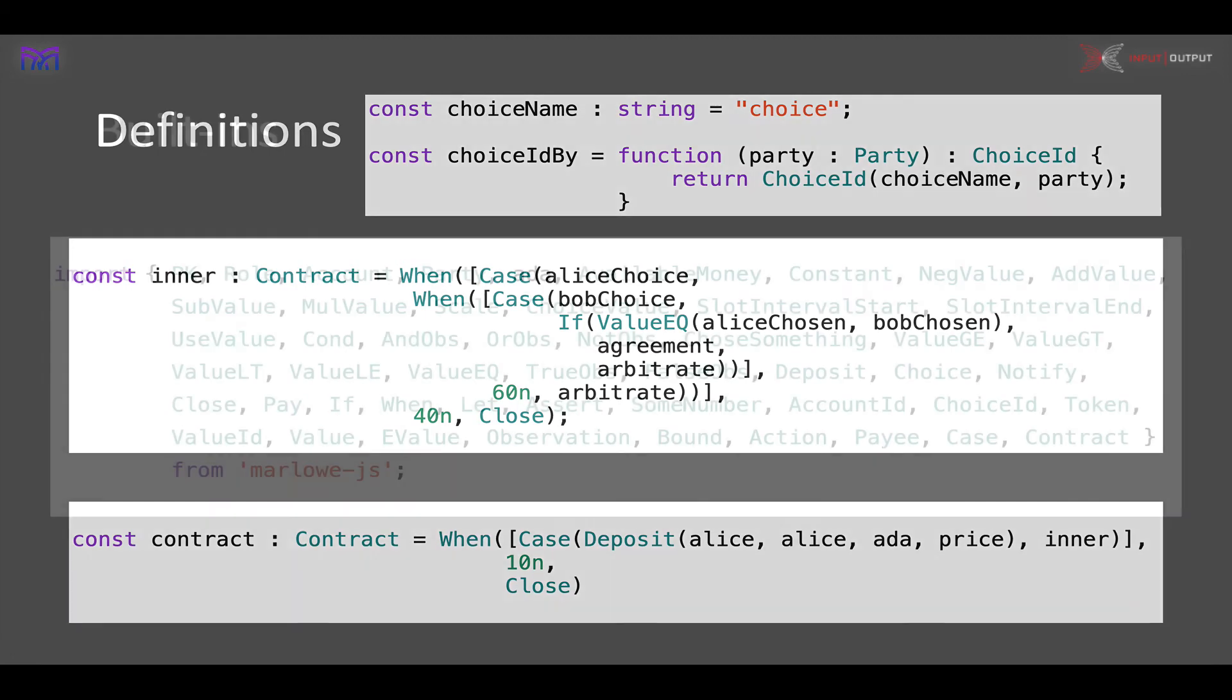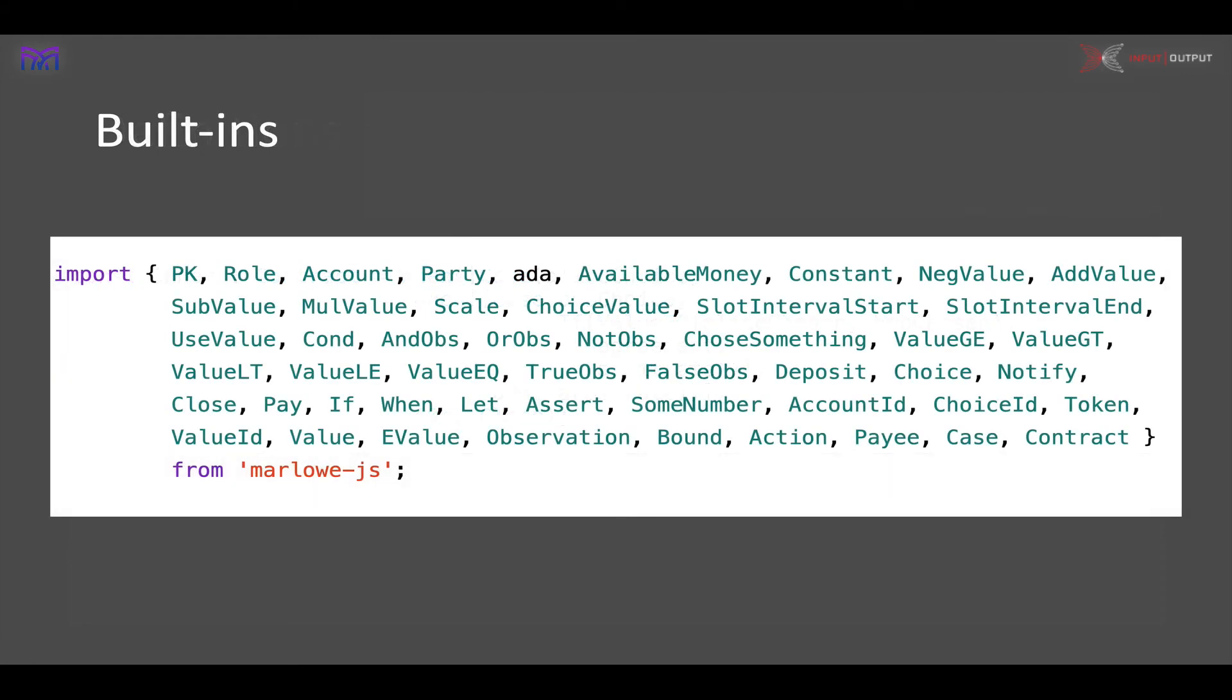To show you the built-ins that we have in our JavaScript: these values here include, for example, close, pay, and if. These also reflect the various sorts of observations, values, and actions that are available in Marlowe. So those are the built-ins.